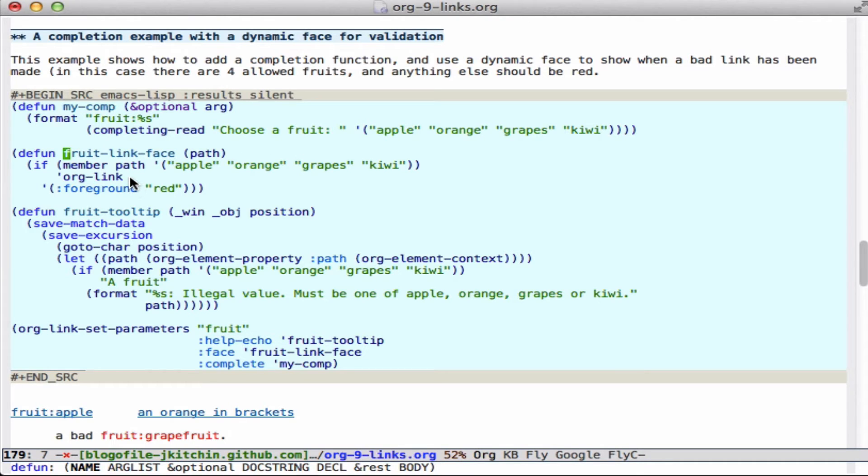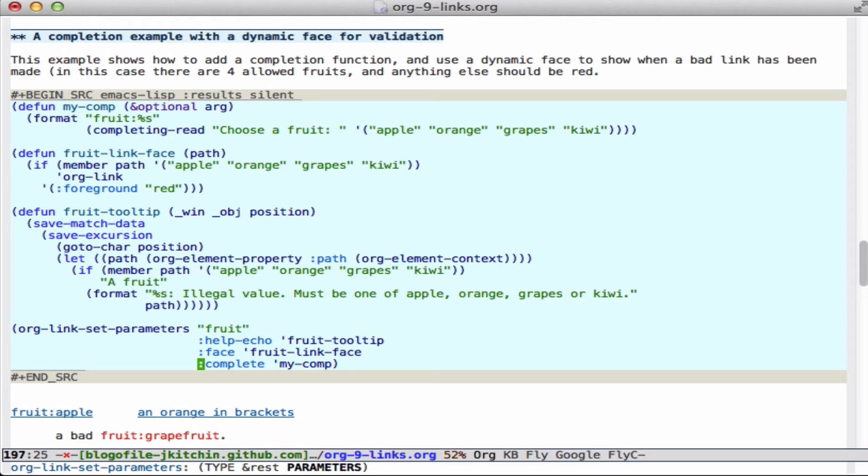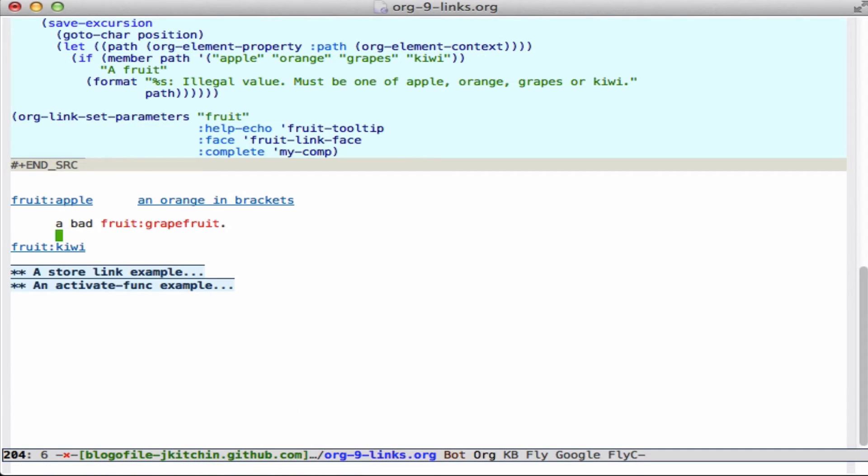And if the path of the link is a member of this list, then we use a regular org link. Otherwise, we make it red, which is an indication that we have a path that's not allowed. Again, we use our dynamic tooltip here, and we specify this dynamic tooltip, dynamic face, and dynamic completion. So down here you can see a couple of examples.